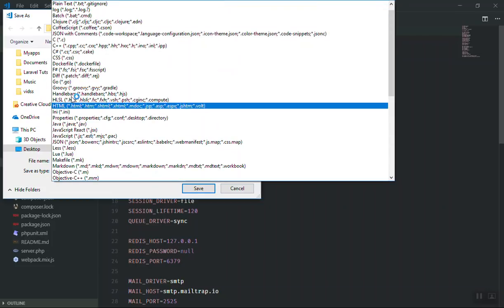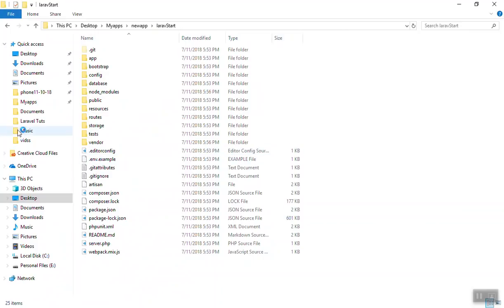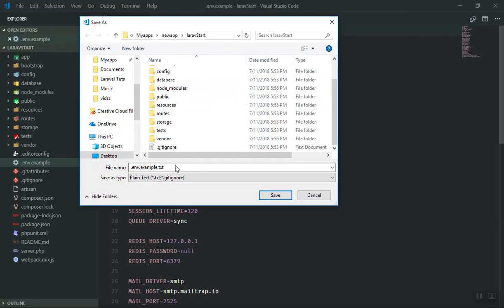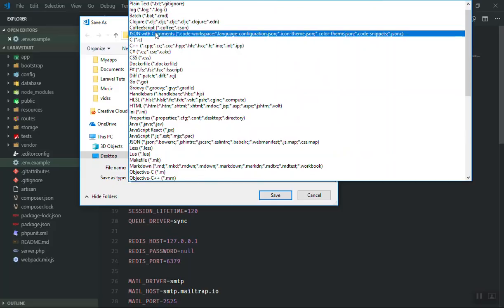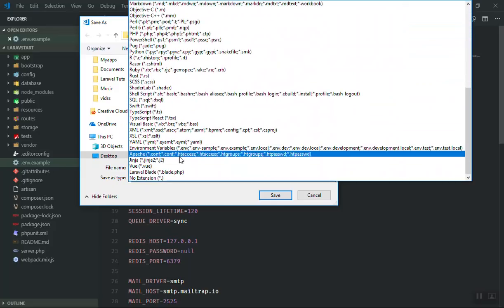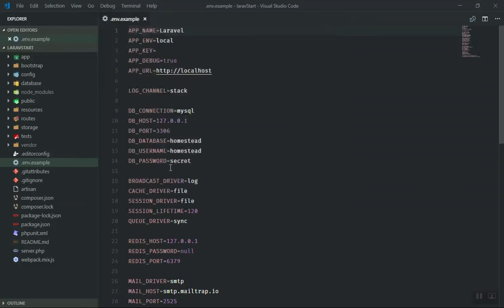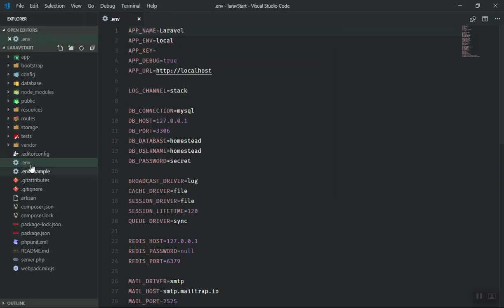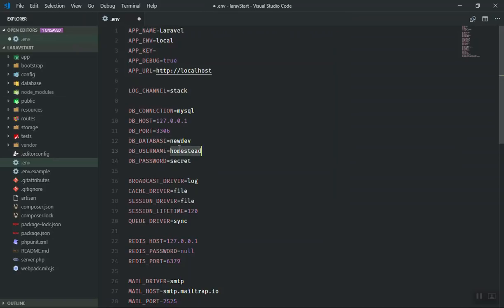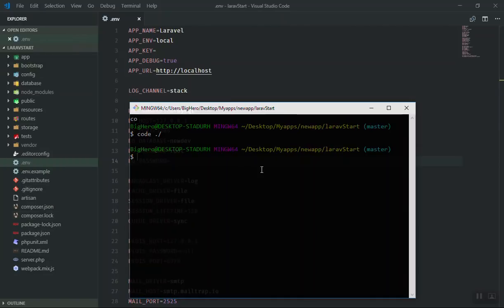What you can do is save the same file as .env. Sometimes you cannot save it directly from the file explorer because it has no extension. Visual Studio Code will help you do that. When saving, select 'all files' with no extension and type .env — it should save the file. In the .env file, set your app name, set the database name to 'newdev', the username to 'root', and leave the password blank. Then save.